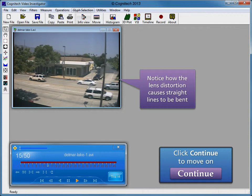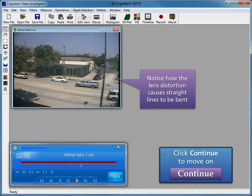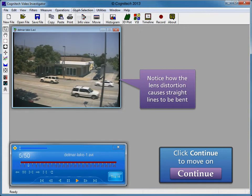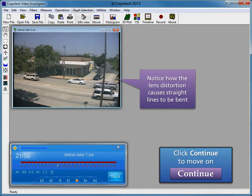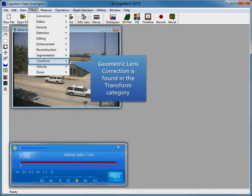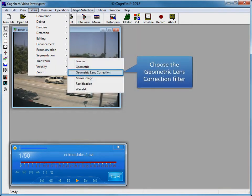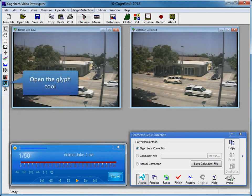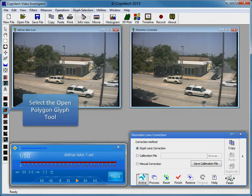Lens distortion can be seen in this video surveillance footage. Notice how the lens distortion causes straight lines to be bent. Geometric Lens Correction is found in the Transform category. Choose the Geometric Lens Correction filter. Open the Glyph tool.